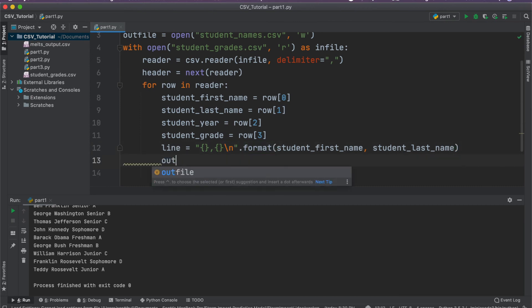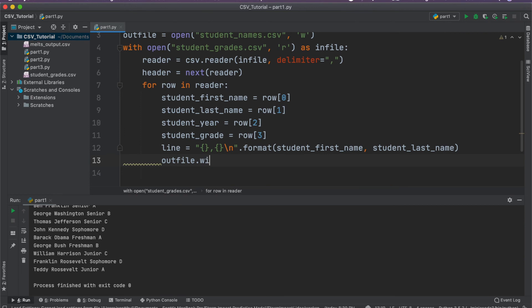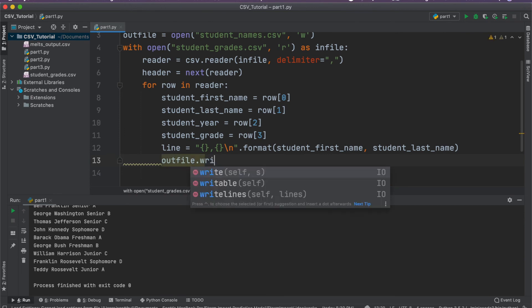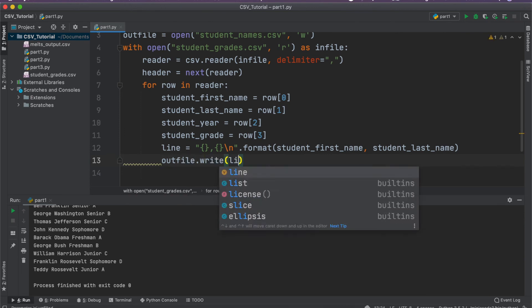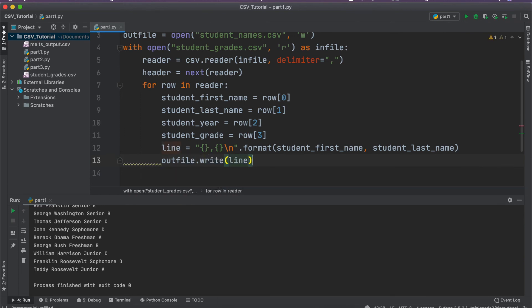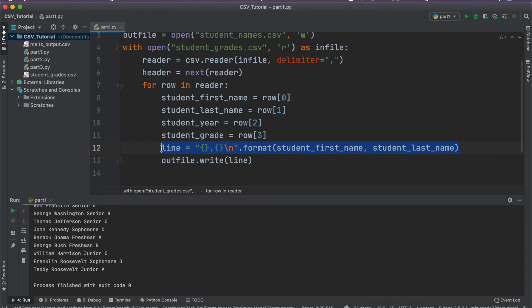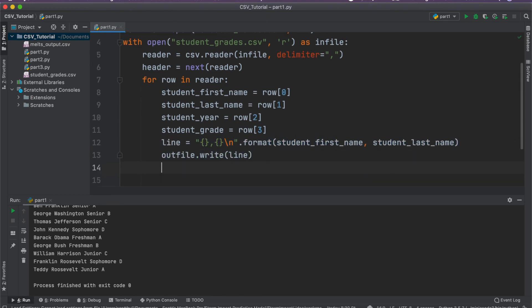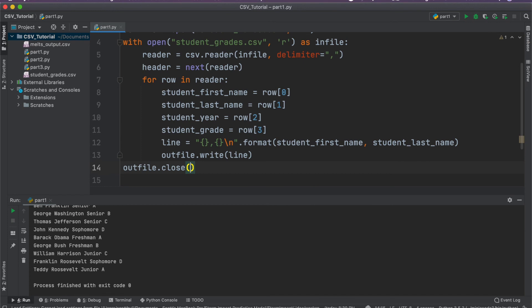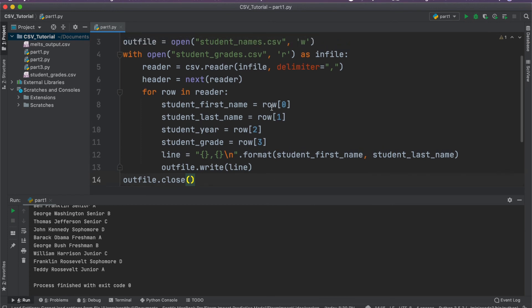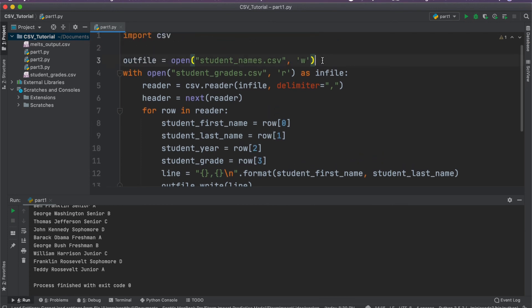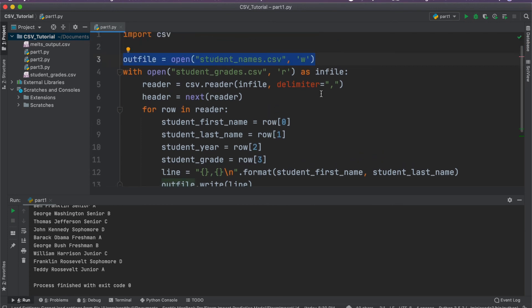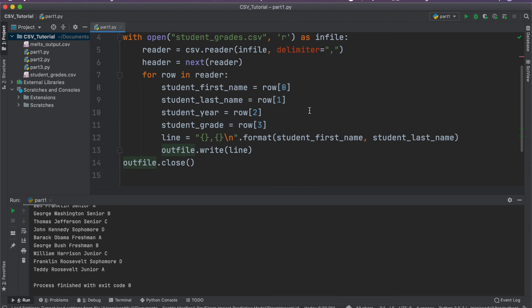So we'll just say out file dot write, we're just going to write to the out file this line. And so every time we iterate through a row, it's going to read in all the data. We're going to produce the line ahead of time. And then we're just going to write to our new out file. And now when this is all done and we're ready to terminate the program, we can just say out file dot close and it'll cleanly close this out file. And we can access it through a different program.